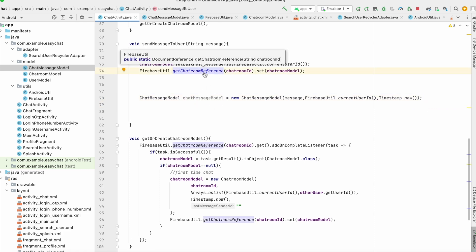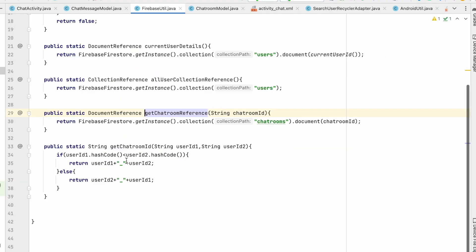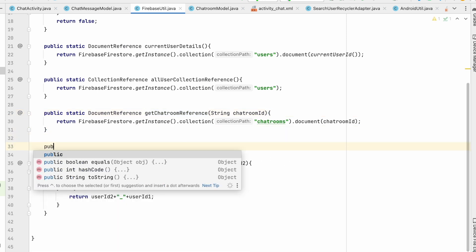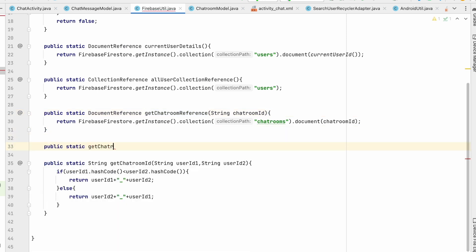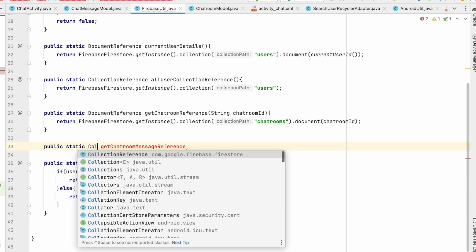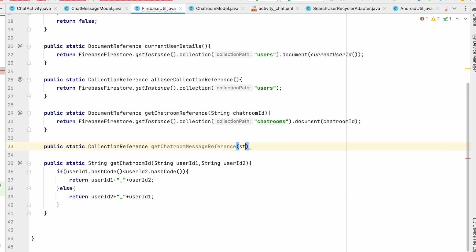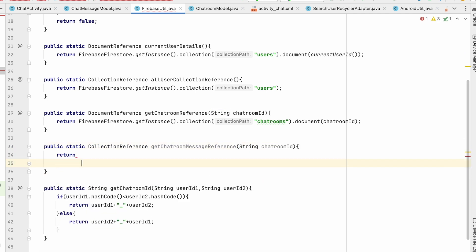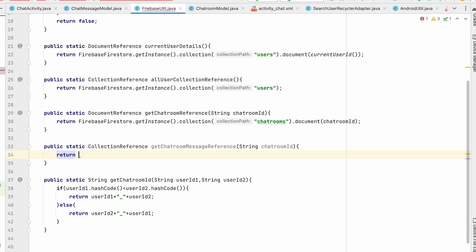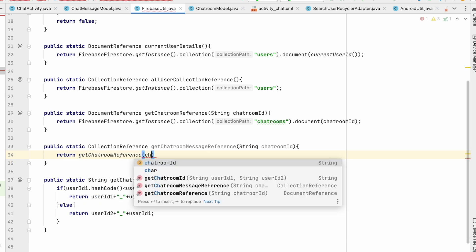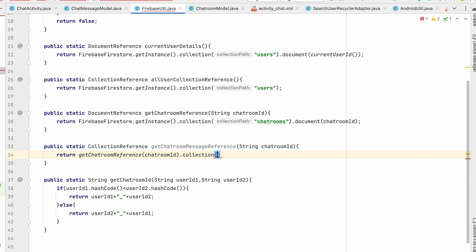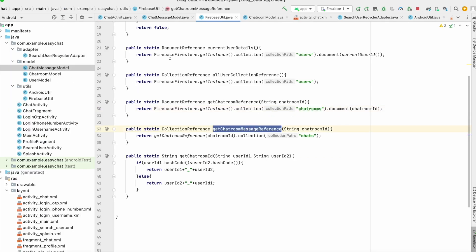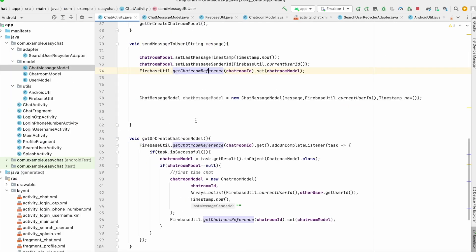For this I'll create a method in FirebaseUtil called getChatRoomMessageReference, which returns a CollectionReference and takes the chatroomId. We call getChatroomReference(chatroomId).collection("chats"). So in the chats collection of this chatroom we will add the messages.